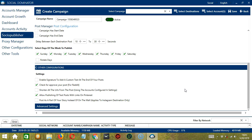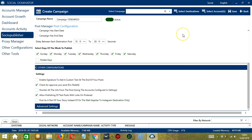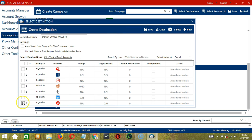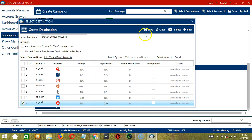Now we can select destinations by clicking this button. Select from the destinations we have created, let's say the third one, then close it. Next, let's click Select Accounts and check our Pinterest account. For Pinterest, we can select pages or boards by clicking over here. Select the page or board you want, then click Save. When you're ready, click the Save button.